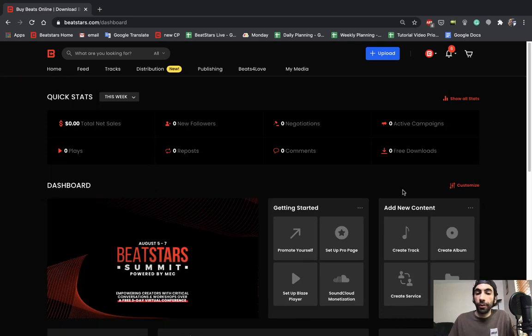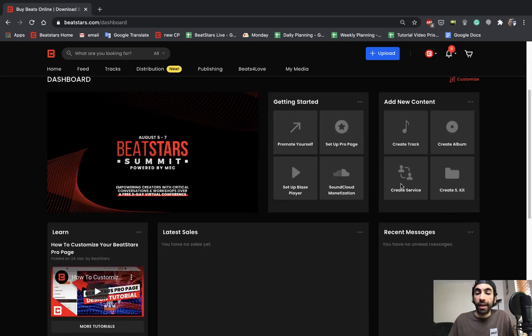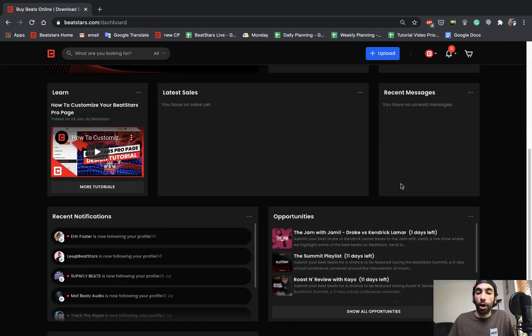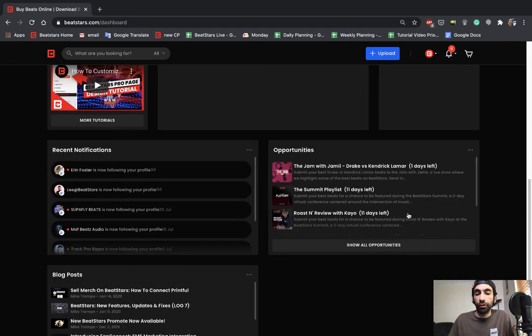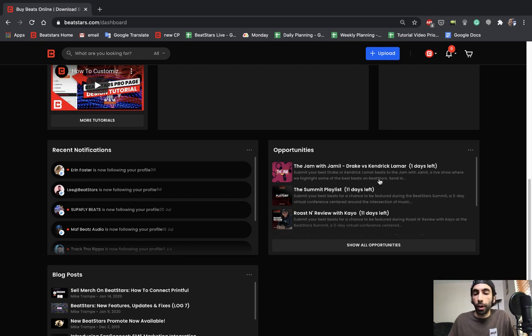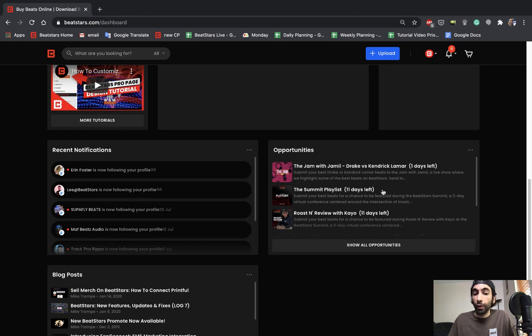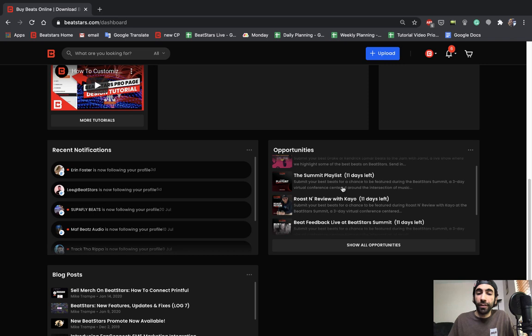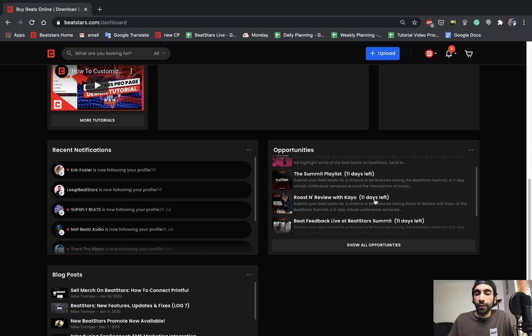In the BeatStars dashboard you guys actually have this opportunity section where it'll list every available current opportunity and it'll let you know how many days left you have to submit for these. So as we can see here, this Jam with Jamil there's one day left to submit, and for these summits there's 11 days left from the day that I'm making this video.